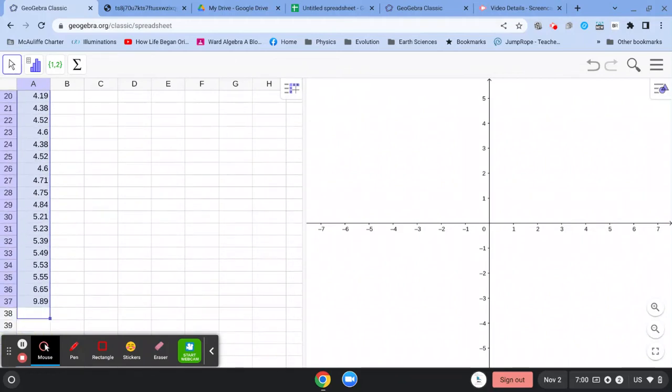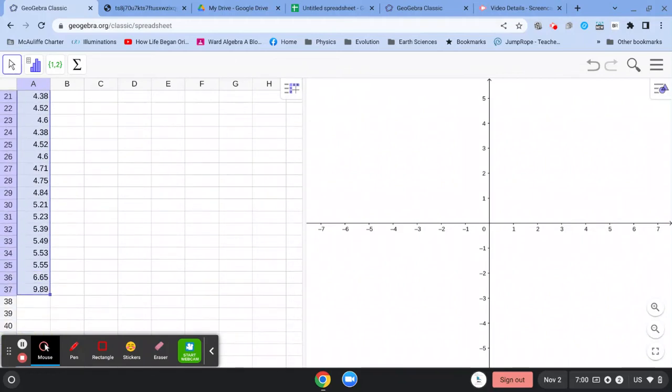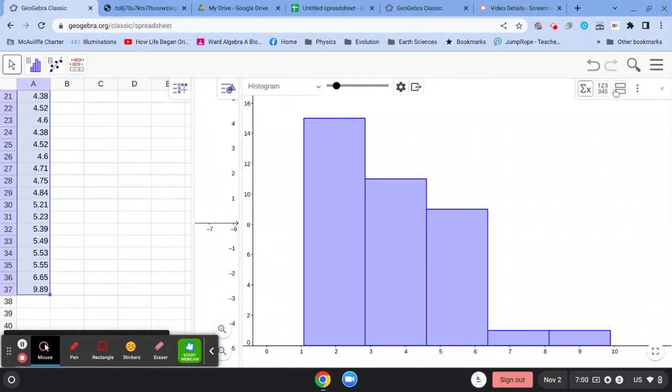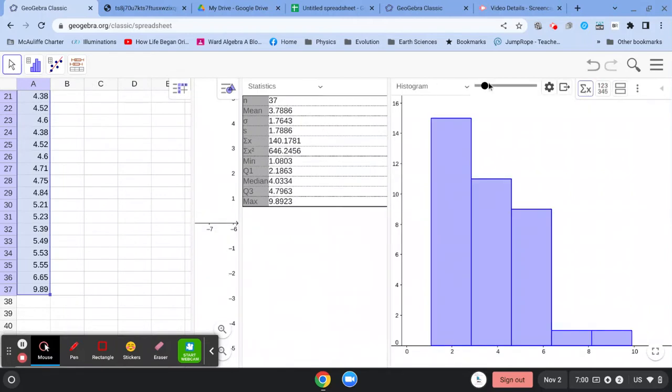You hit this and it gives you one variable analysis, and then you click this and it will give you the summary statistics.